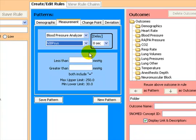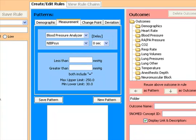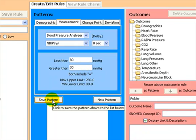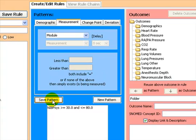It is now possible to select the boundaries that will enable this rule to fire. So a blood pressure less than 80 millimeters of mercury or greater than 30 millimeters of mercury will cause this pattern to fire. We have now saved this pattern which is indicated in the panel below.